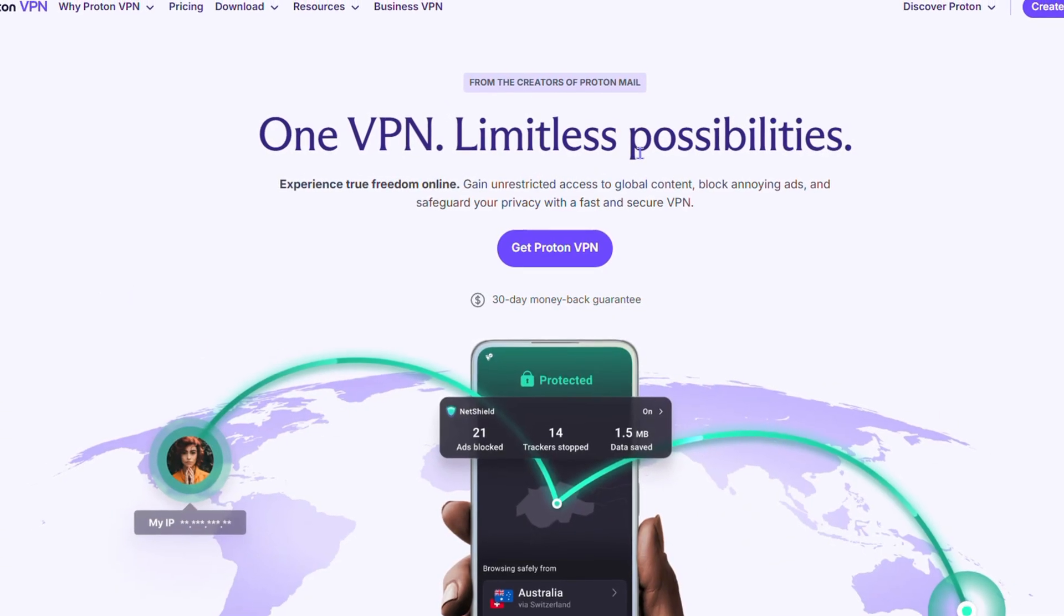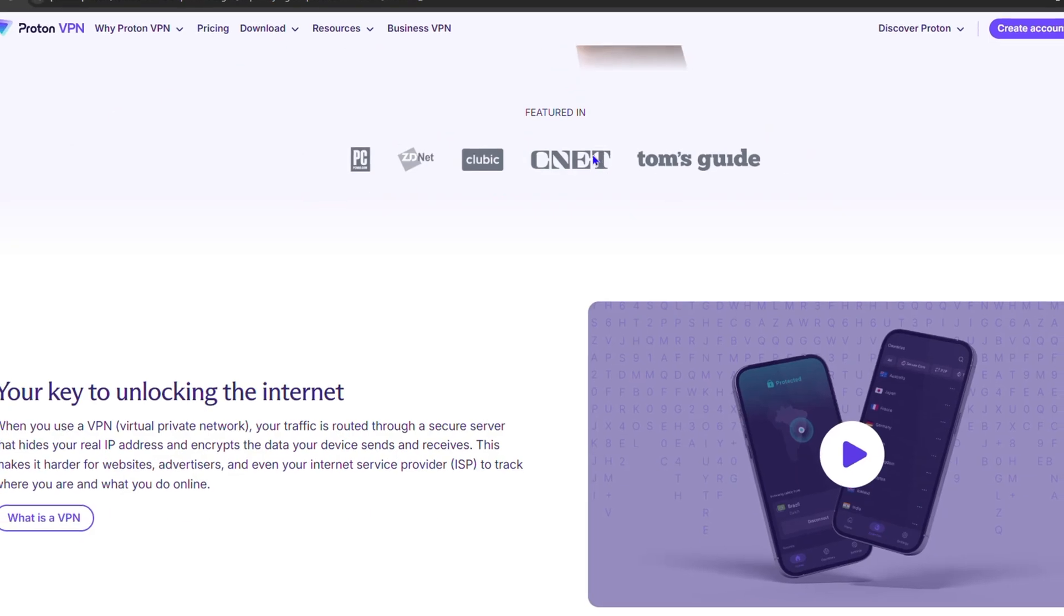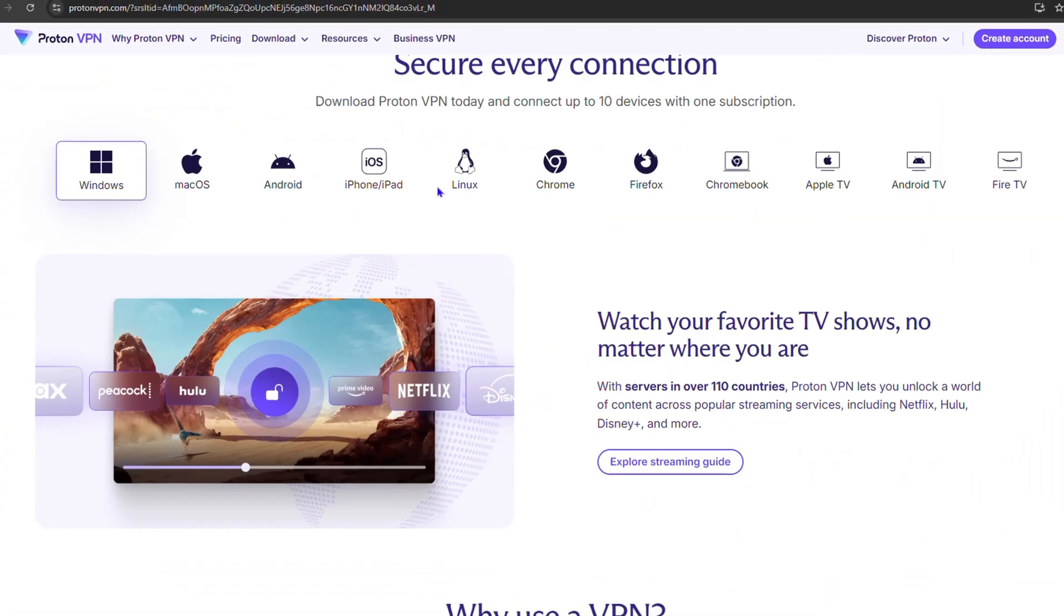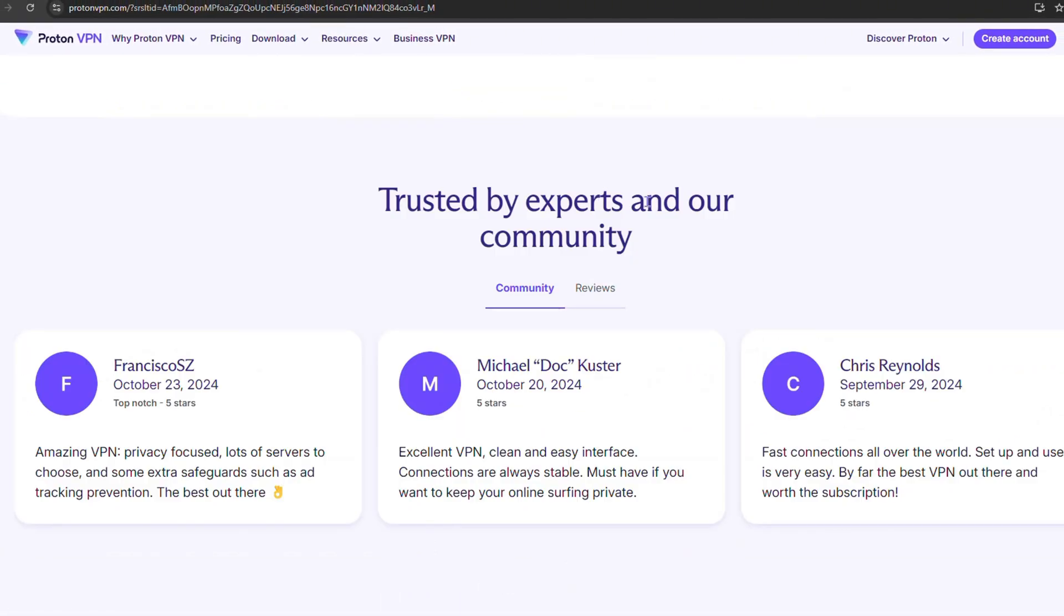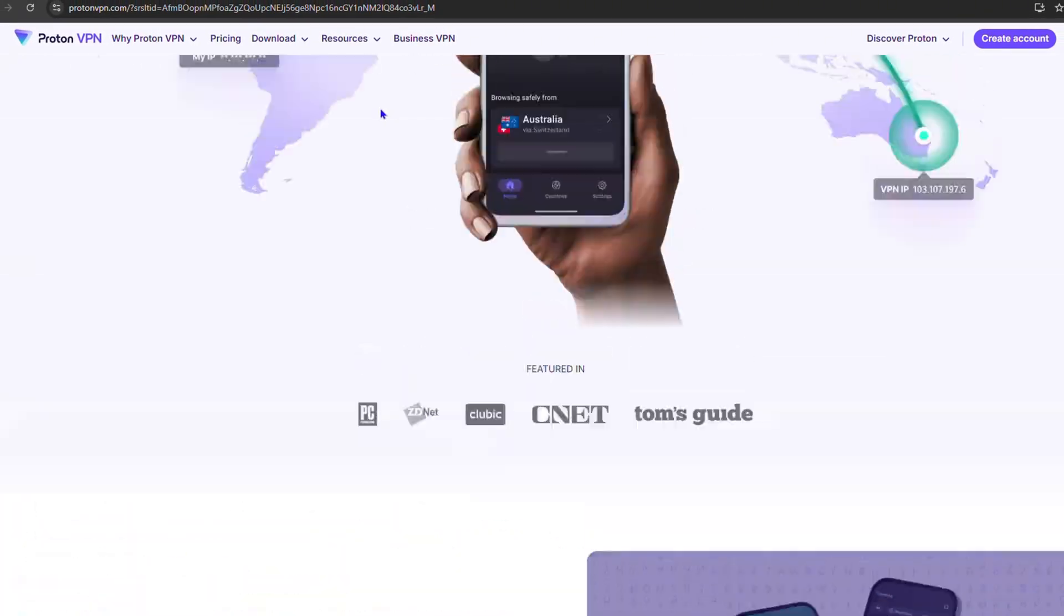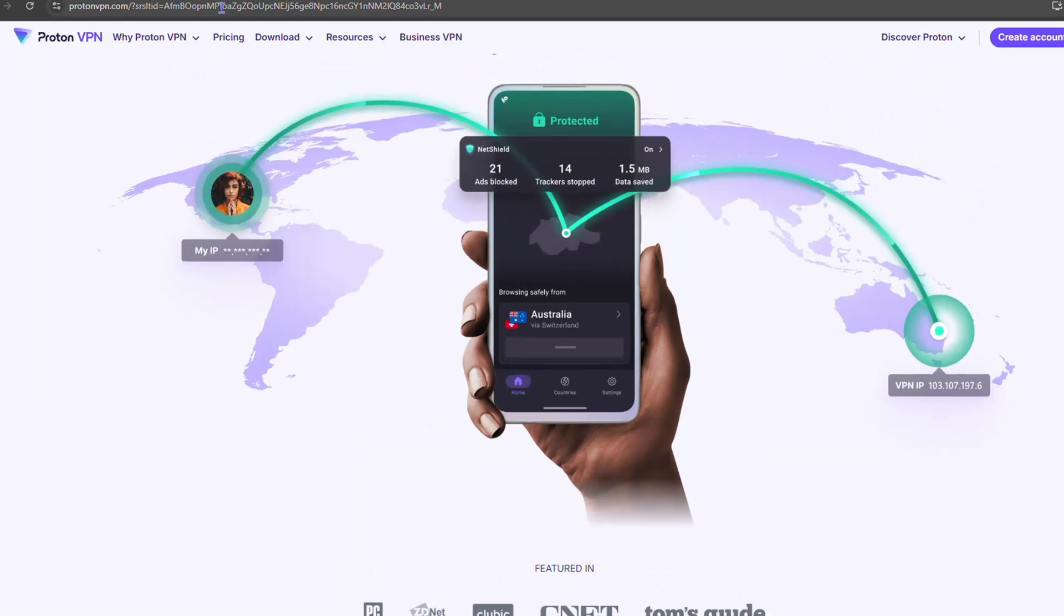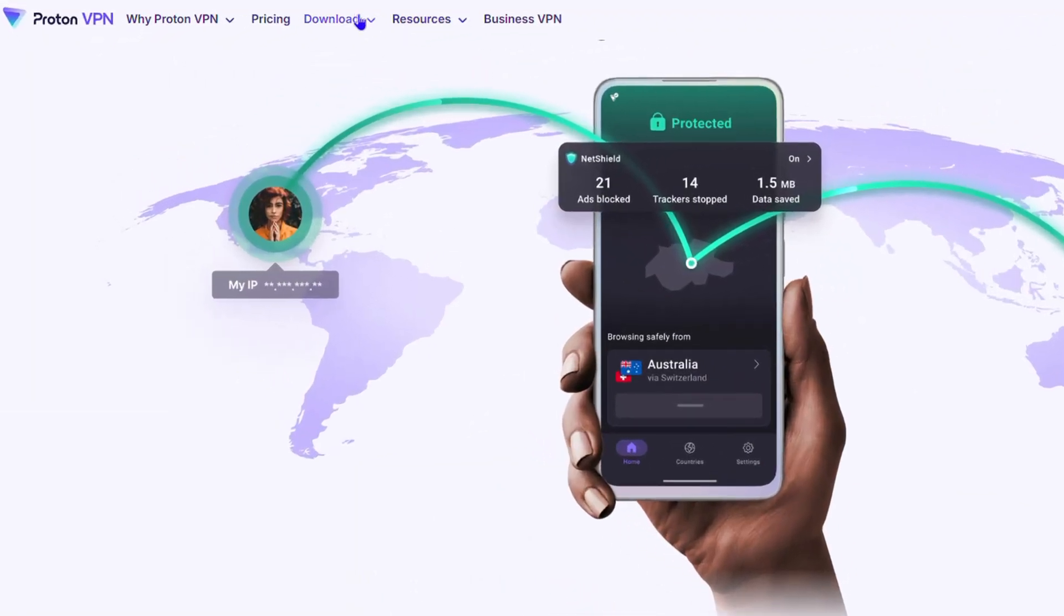Once you're there, it will take you over to the website and you can go ahead and read some bits about Proton VPN. In the menu options here at the top, you have a section where it says download.